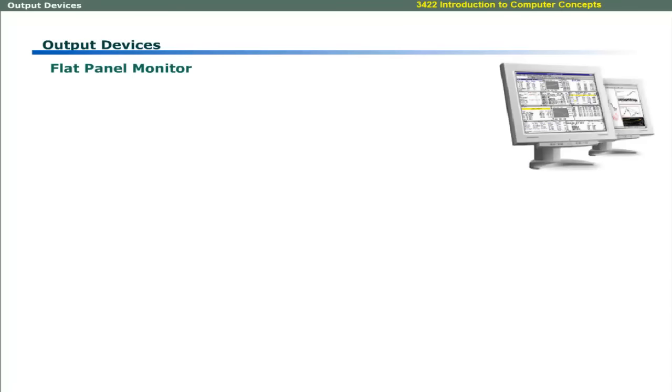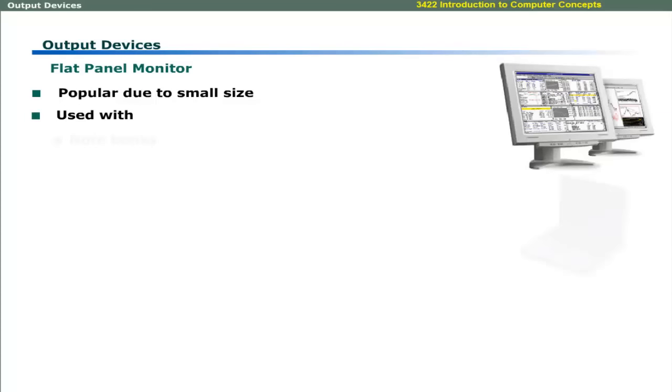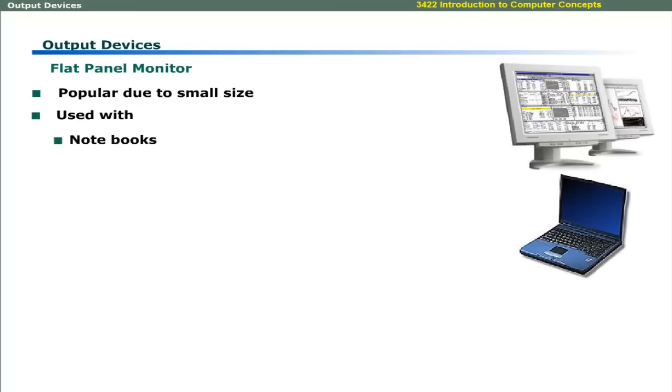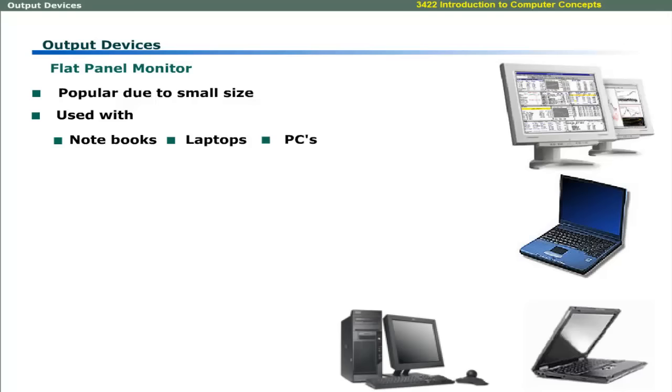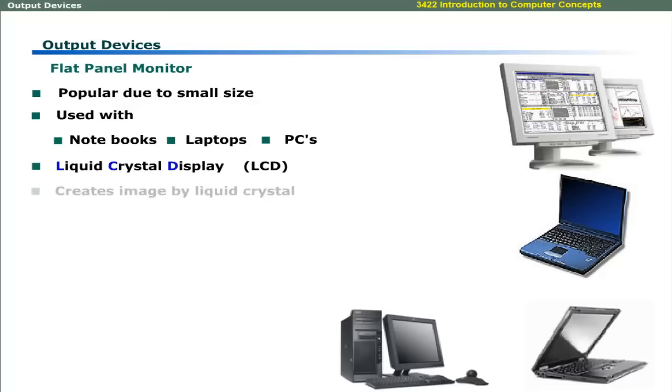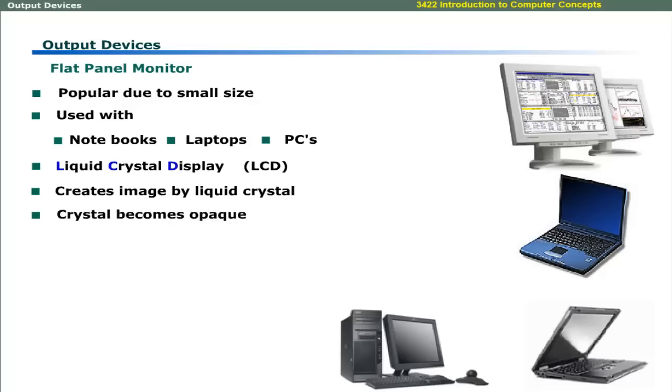Flat panel monitors are popular because of their small size. These are commonly used with notebooks, laptops, and now with desktop computers. The most common flat panel monitor is liquid crystal display. It creates an image by using special liquid crystal. The crystal becomes opaque when it is charged with electricity. The picture quality of LCD monitors is not quite good as compared to CRT monitors.